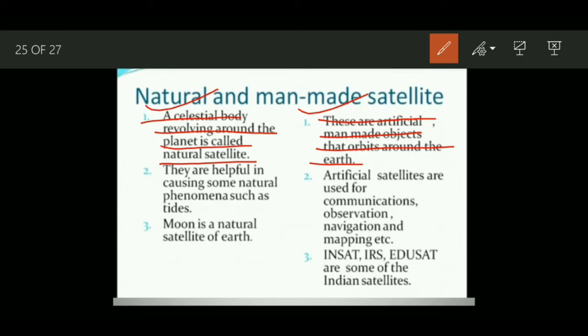Artificial satellites are used for many purposes: communication, observation, navigation, mapping, and more. Have you ever used Google Maps? It is available because of artificial satellites. Natural satellites like the moon are also helpful for us to know and study natural phenomena such as tides.